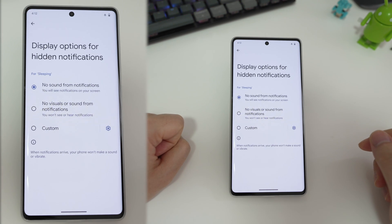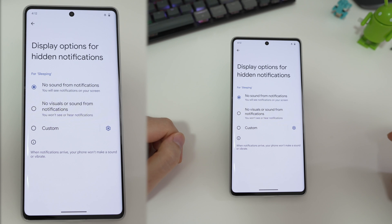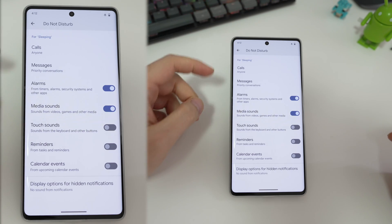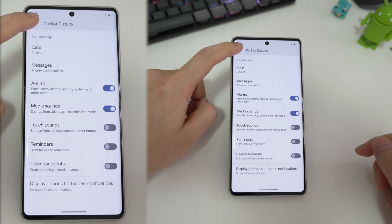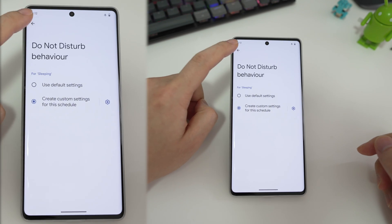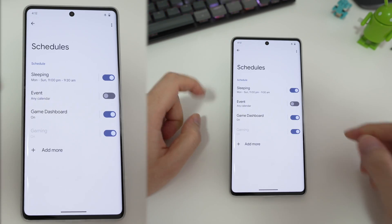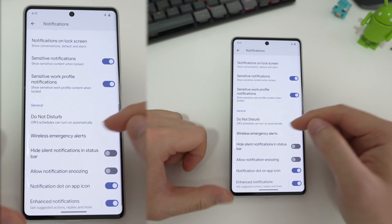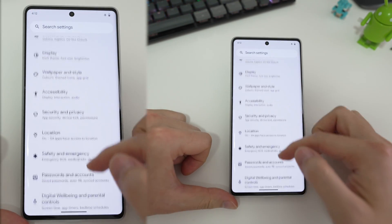So at this point you might be asking: why bother with bedtime mode? Why not just set a do not disturb and be done with it? Well, do not disturb is great, but bedtime mode actually has something which, in my opinion, is pretty cool.